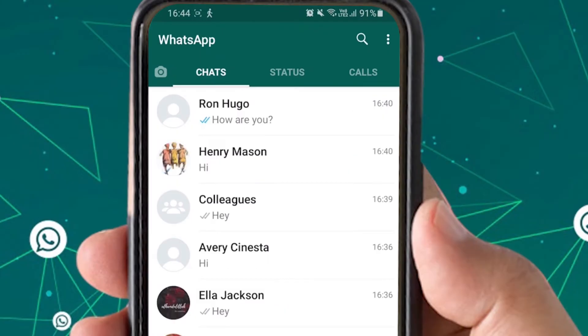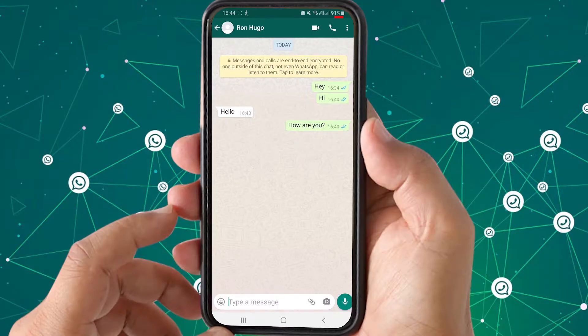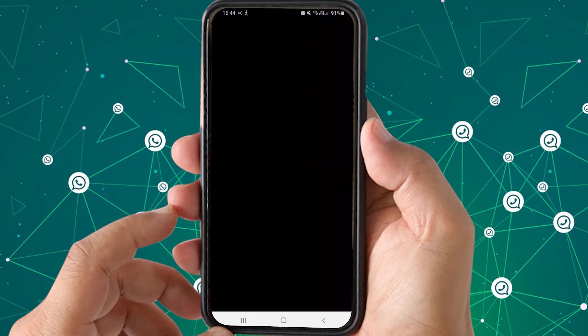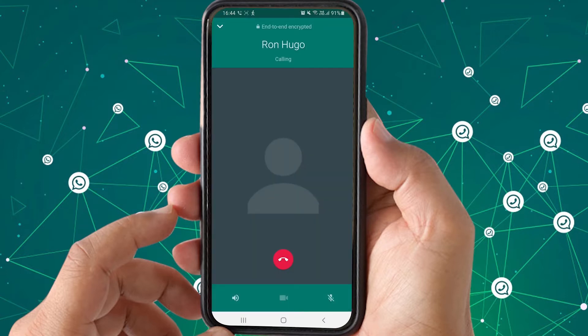For the first method, open WhatsApp and tap the contact you want to connect with. You will see two options at the top — tap the phone icon to make a call to the person and let the person pick up your call.